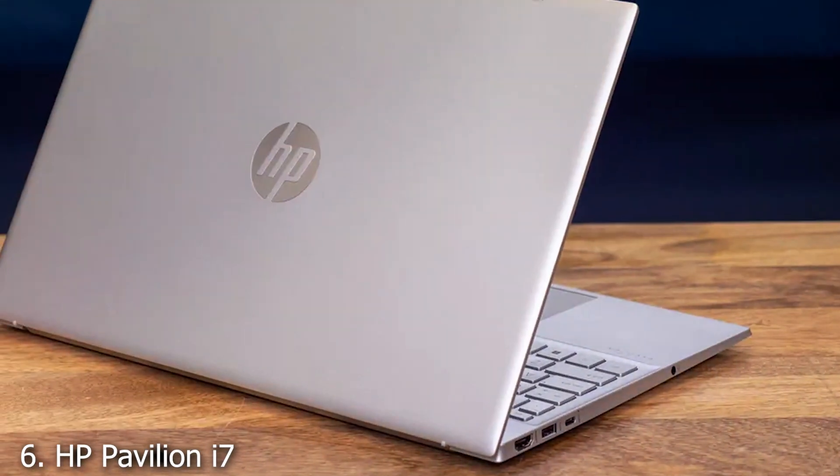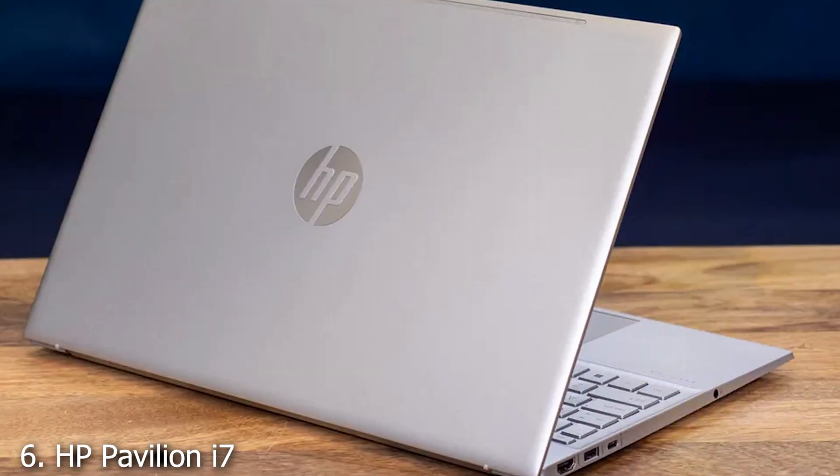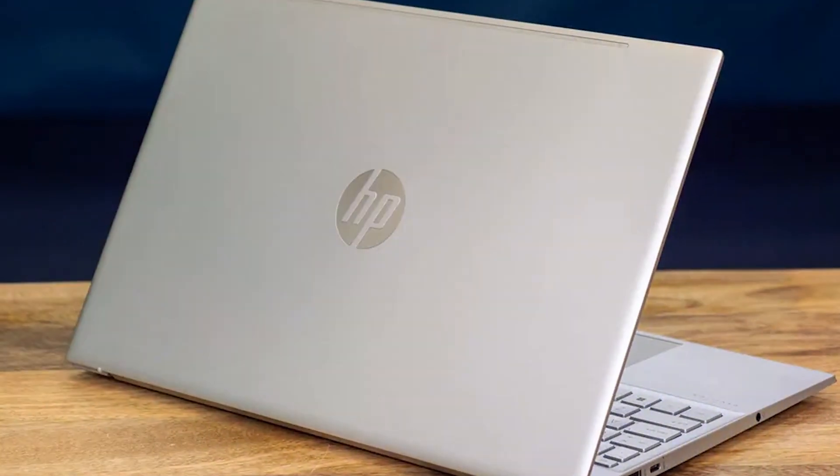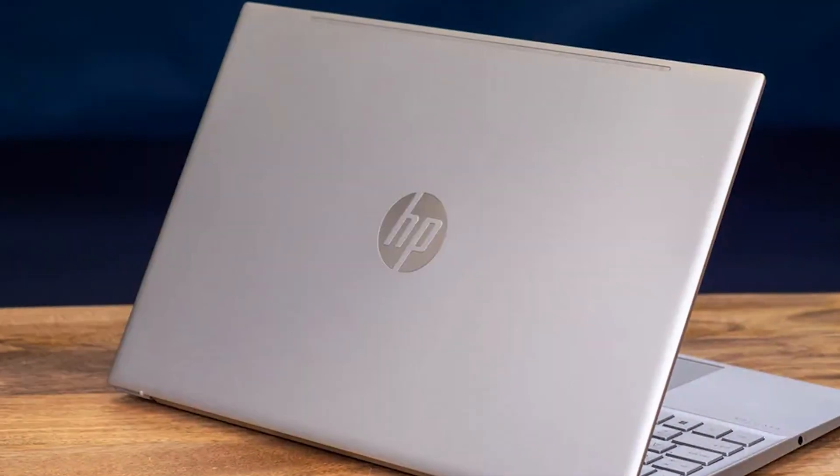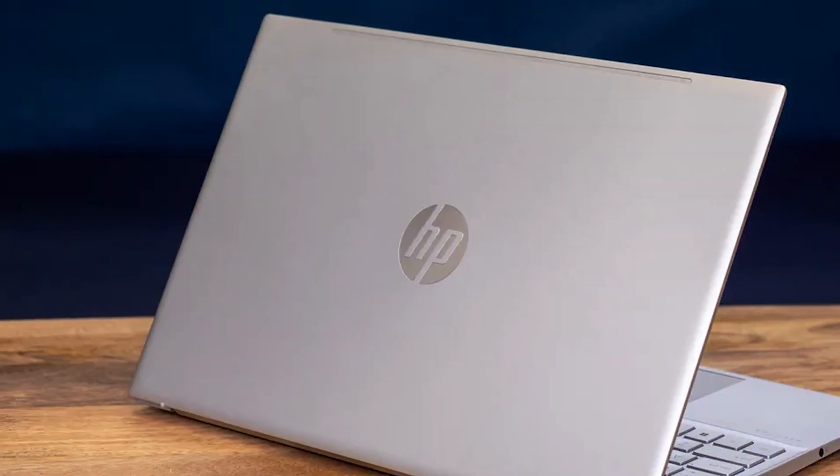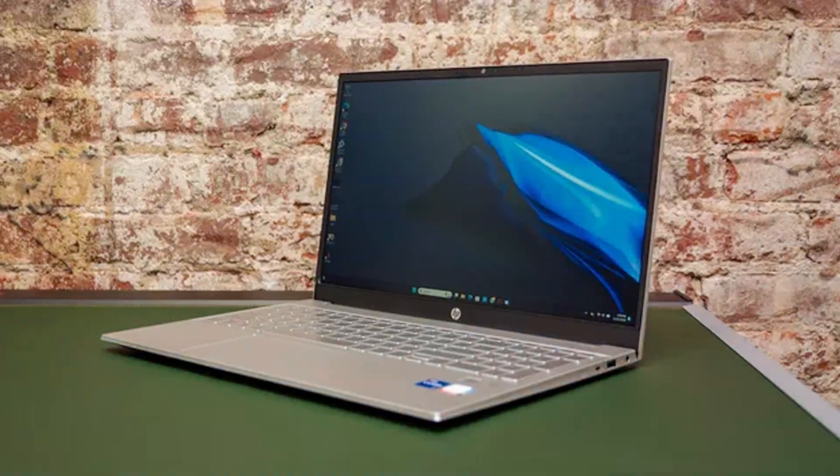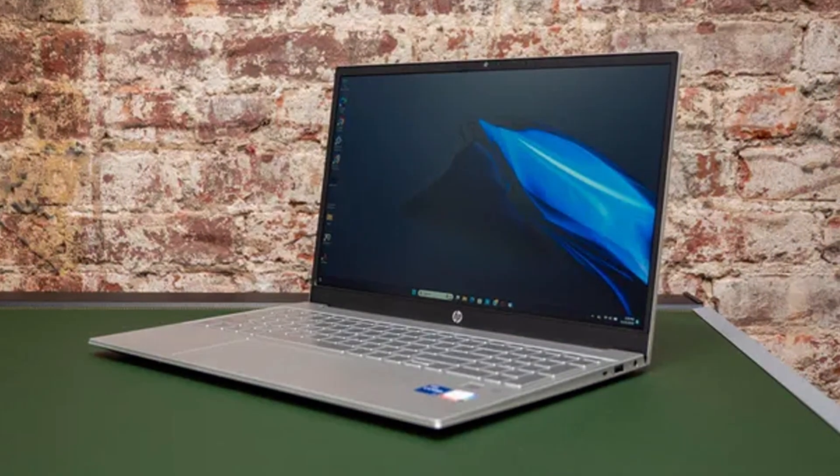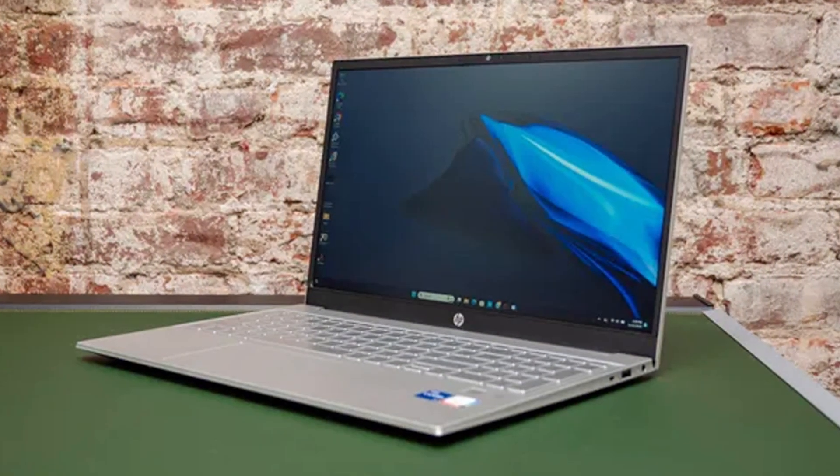Number 6. HP Pavilion i7, a beast designed for those who demand extreme performance and storage. Equipped with an Intel Core i7 processor and a staggering 32GB of RAM, this laptop can handle the most complex Revit models without breaking a sweat.